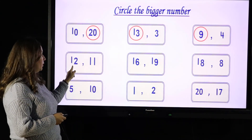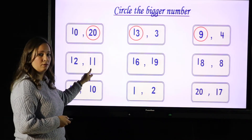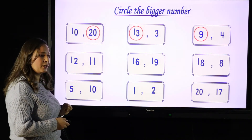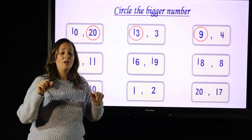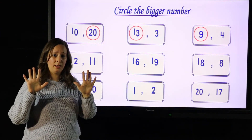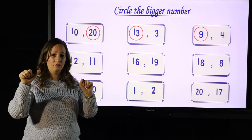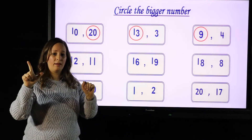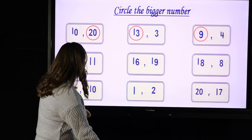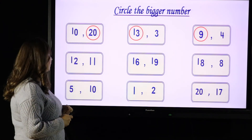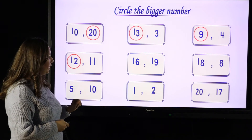Look here — this is number 12 and number 11. Which is bigger? Let's count. Now I have 10, and after 10 comes 11, then comes 12. So which is bigger? 12 is bigger than 11.